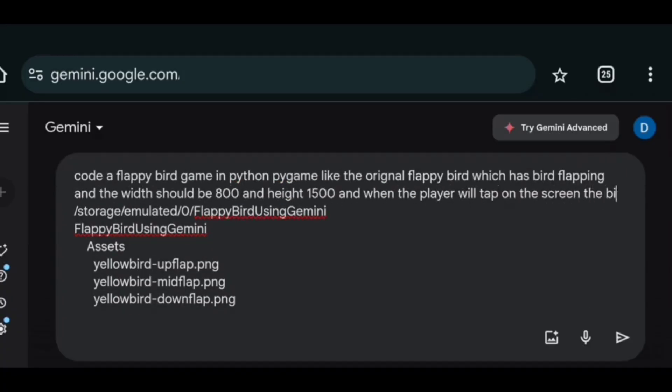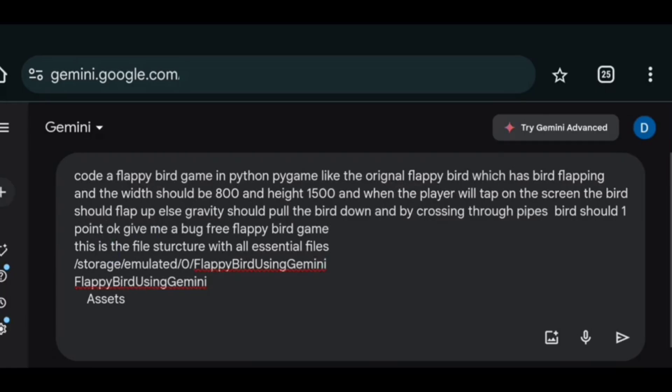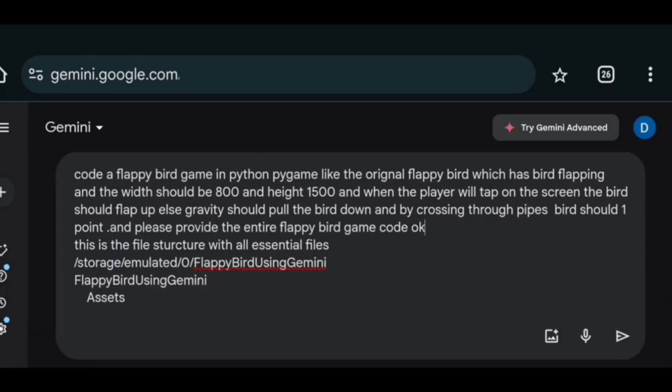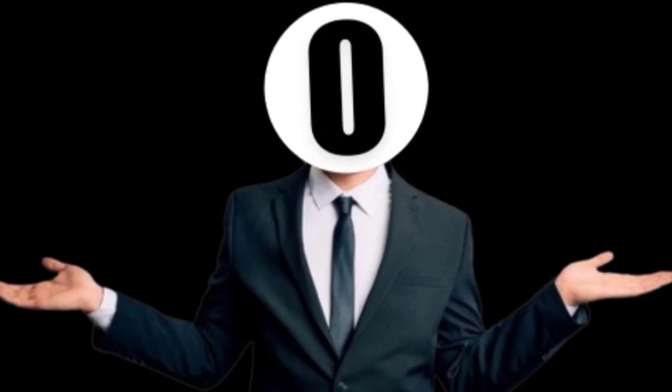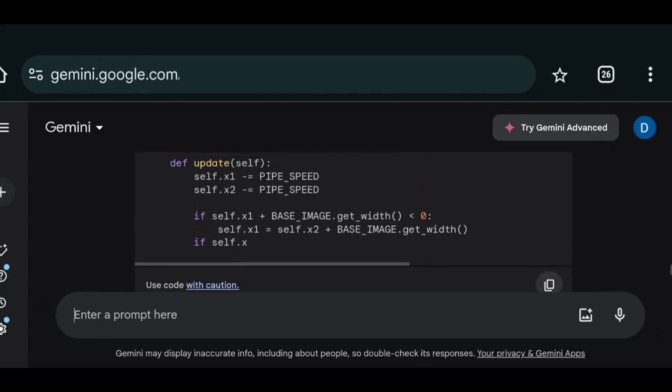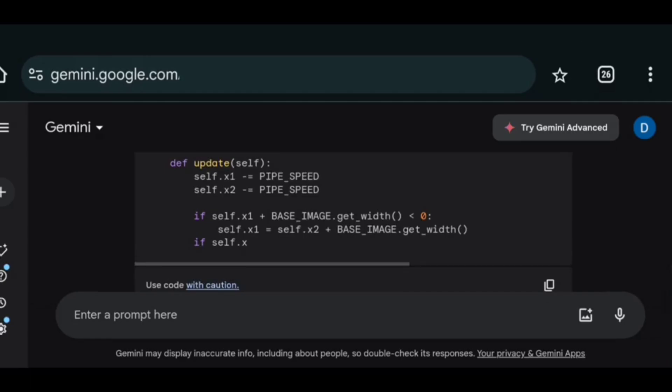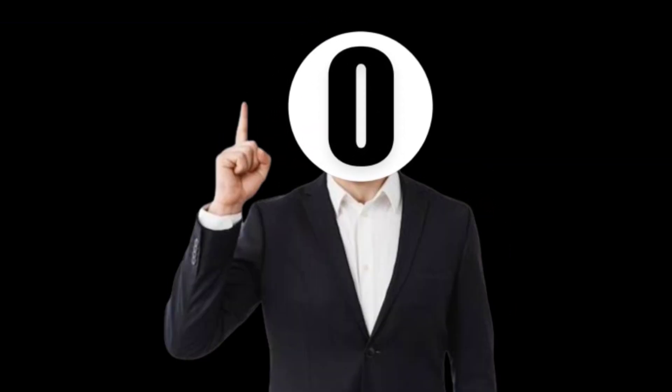But anyways I created completely new sessions multiple times. And every single time it either gave me buggy code or forgot to give me the other half of the code. And this thing went for a while until the time ran out.